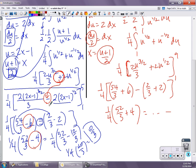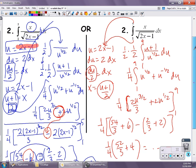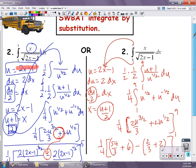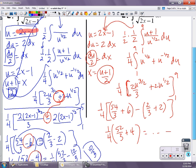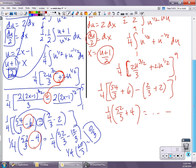Alright, so this is evaluating definite integrals with u-substitution. The big idea is: if you're going to stay in terms of u, you have to change your bounds from x numbers into u numbers. And pay attention to the mistake that I made here as a reminder of where errors can slip in.